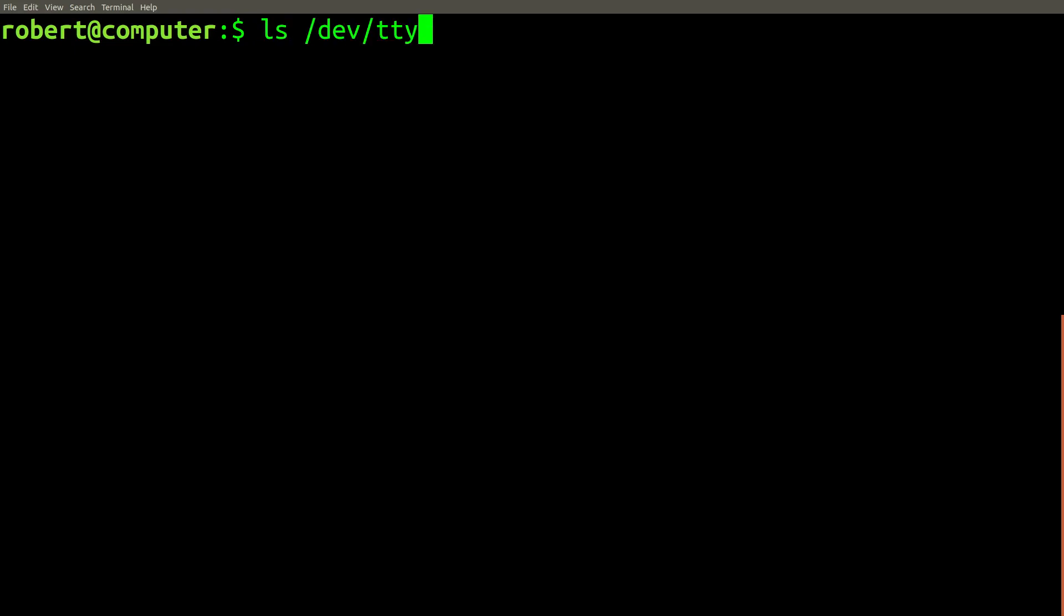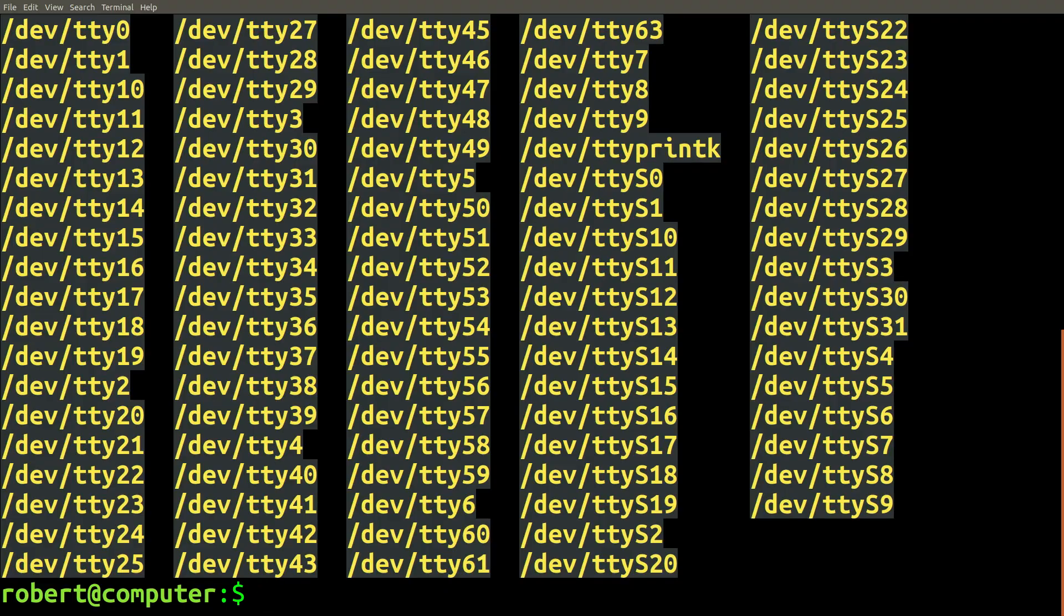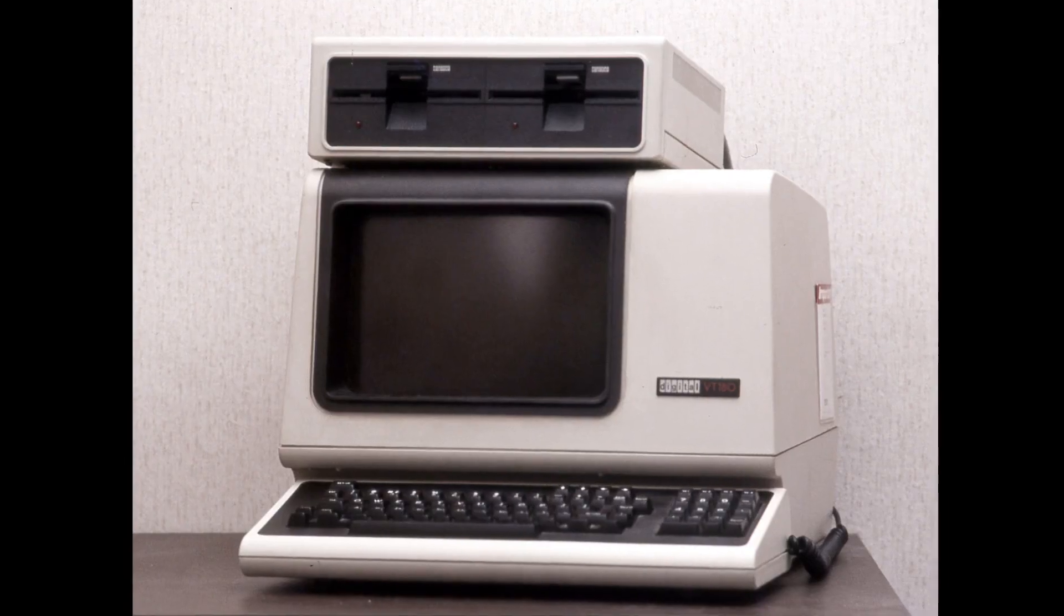Chances are, if you list your devices in dev TTY, you'll find more than a few of them.